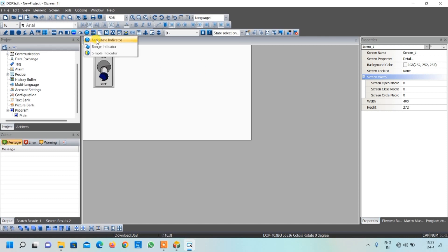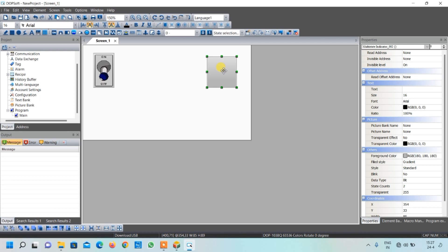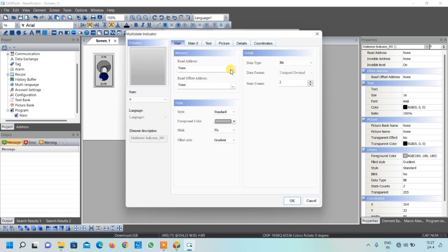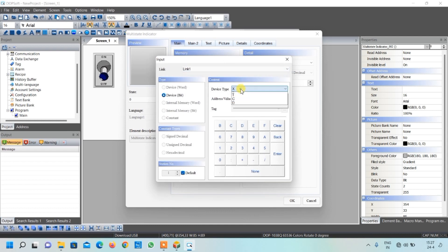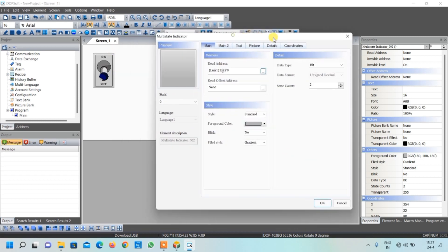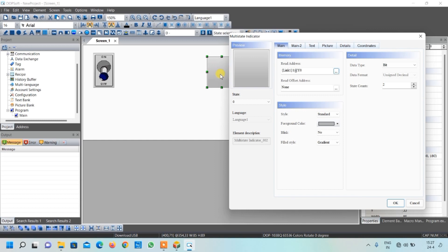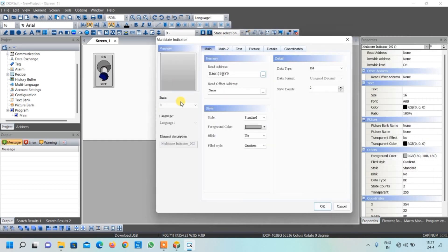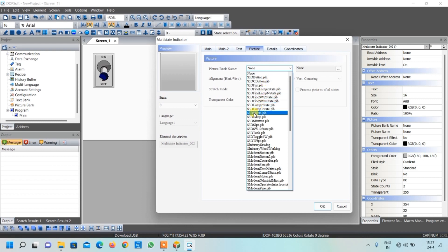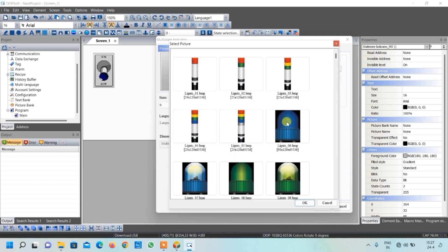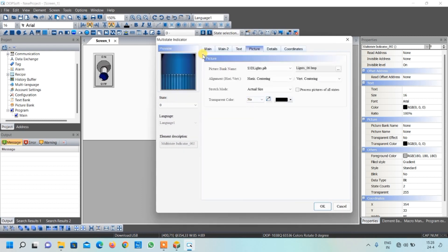To show the LED output, go to Indicator and select 'Multi-State Indicator', then draw a rectangular box. Double-click it and write the address. Since the output is connected at Y0 of the PLC, select Y0 and click Enter. For the on/off picture, go to Pictures and use the D-Lights library - there is a lamp image for the off condition.